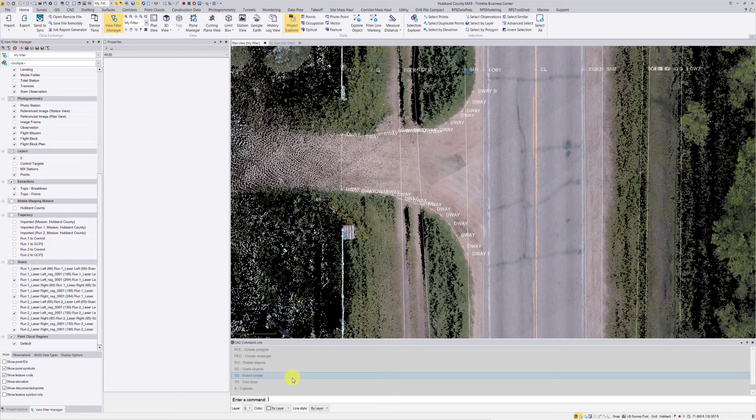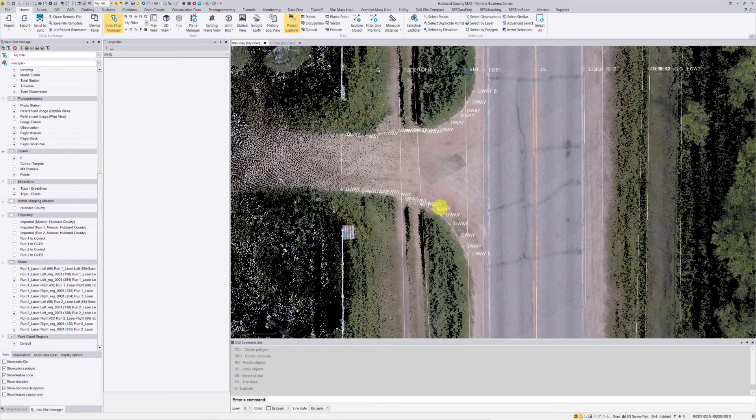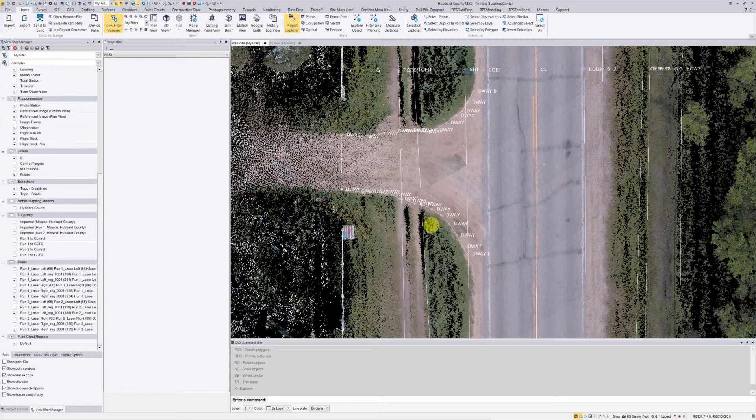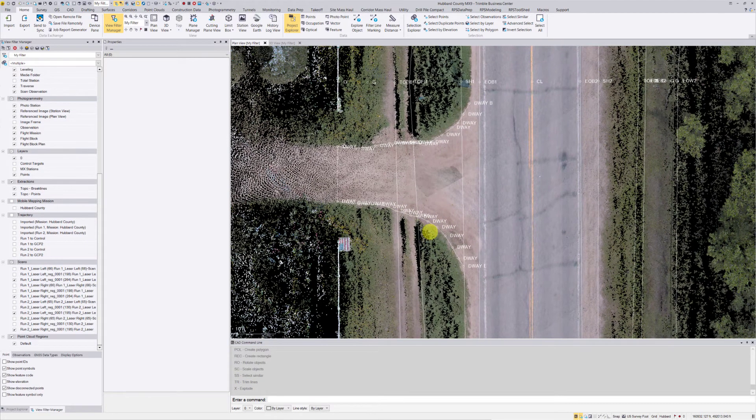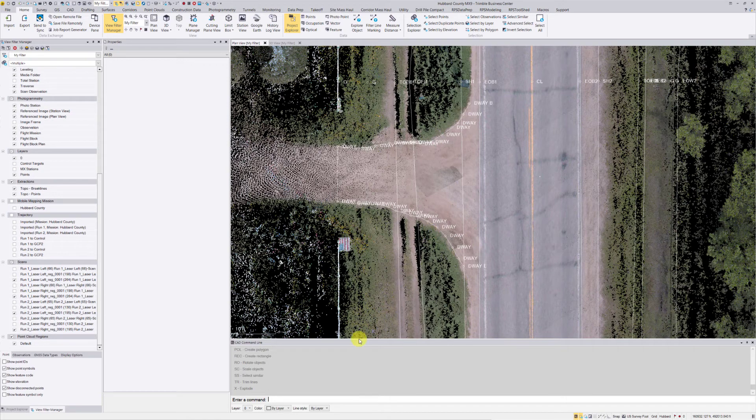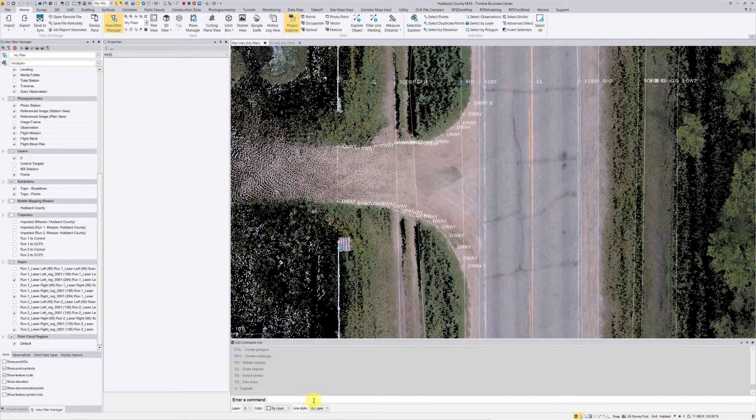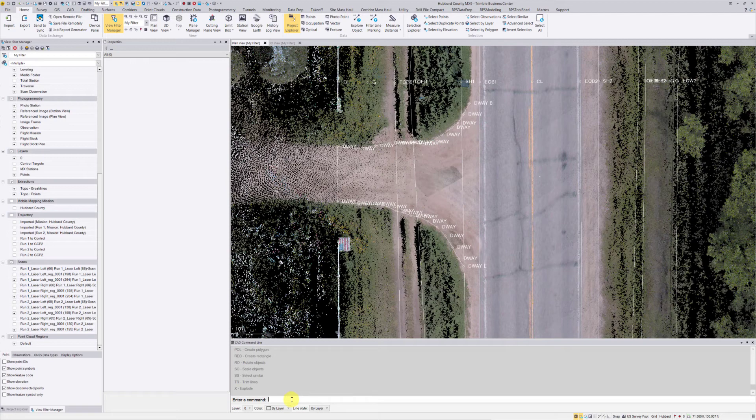Some of the things I'm going to do with this line work are break, extend, trim, and create point. So just a few things here today, definitely not all of them, but feel free to watch and learn as I go through this process.